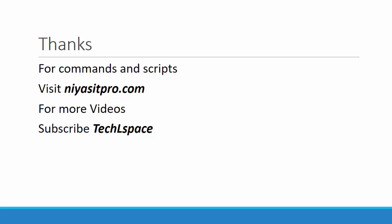So that is all about the cumulative updates in Exchange Server 2016. For commands and script, you can visit my website niasitpro.com. For more videos, subscribe my channel TechLSpace. Thank you once again.